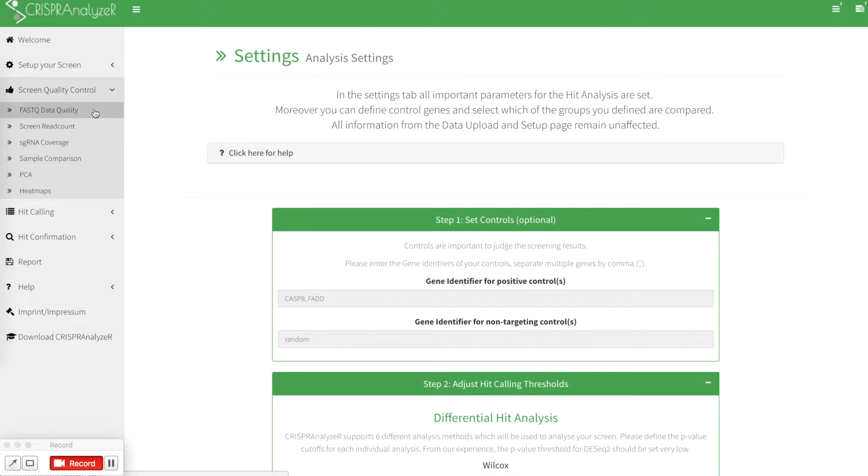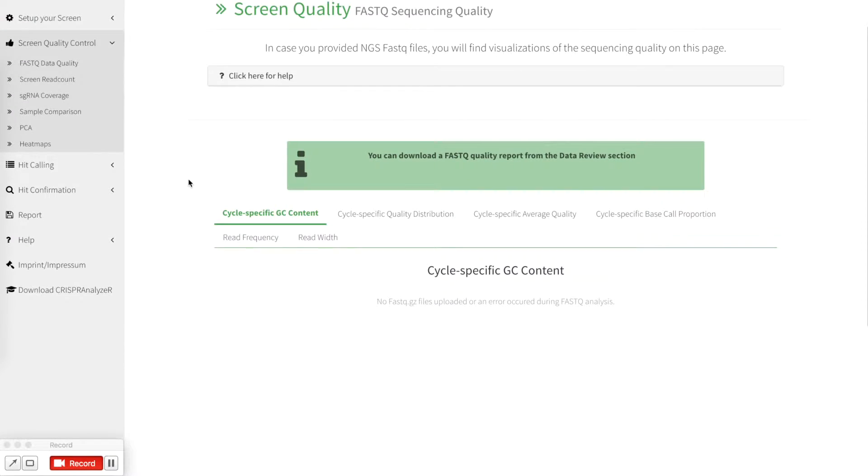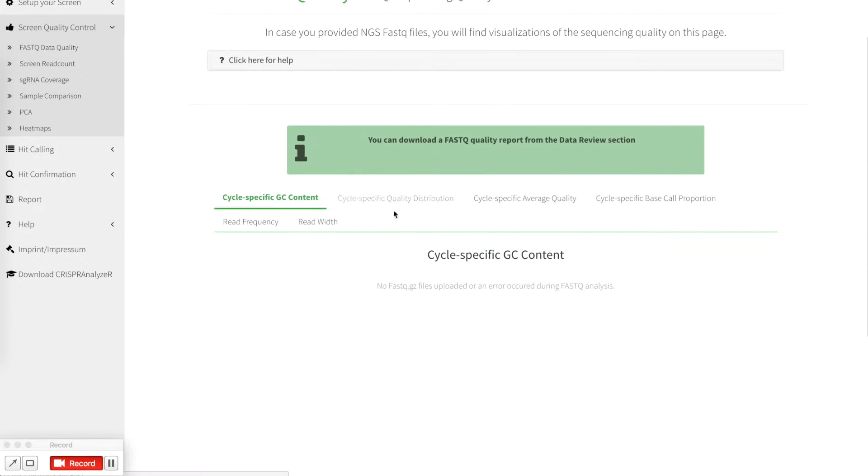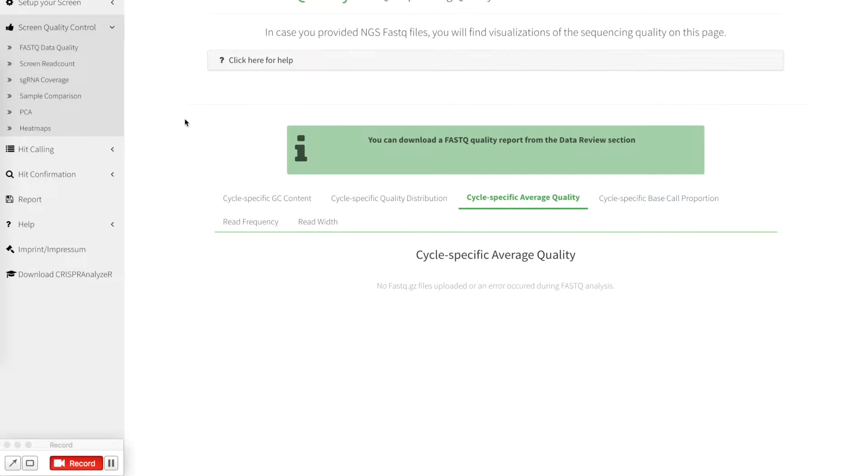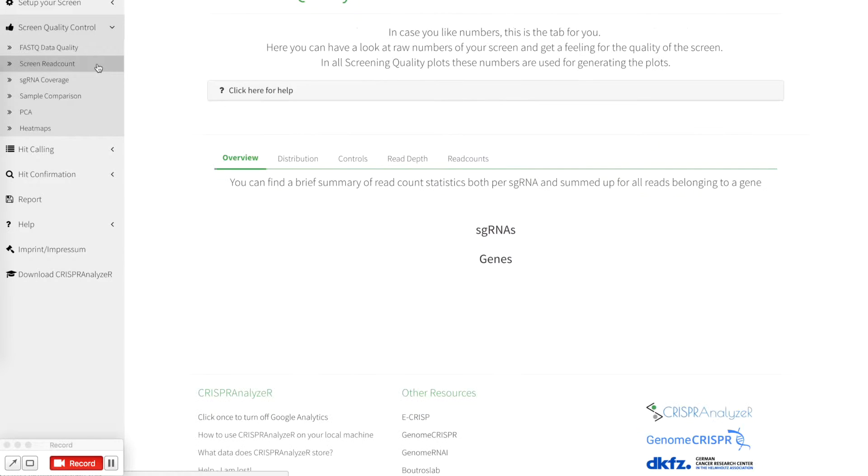We go on with the FastQ data quality and the first thing that you notice is that when you upload a read count data, of course no FastQ quality information is present. So let's go on with the screen read count.